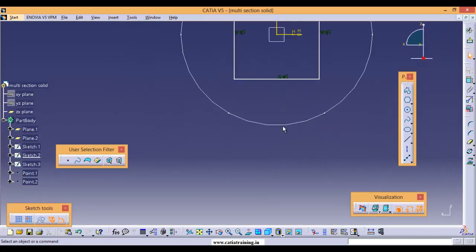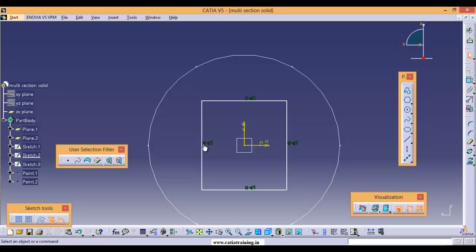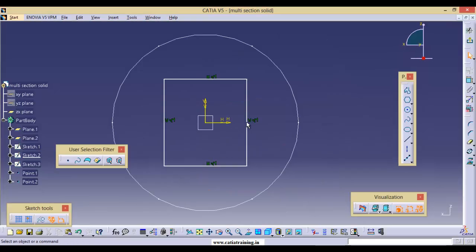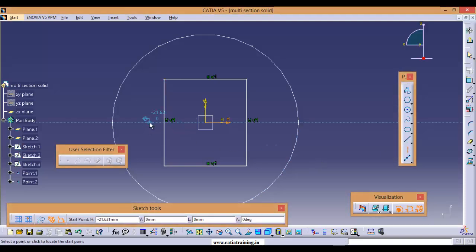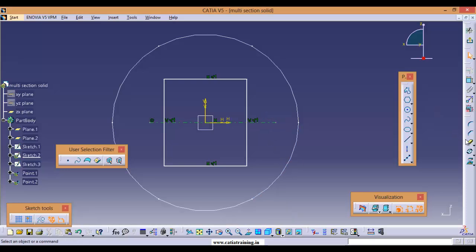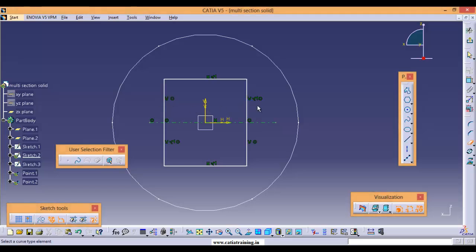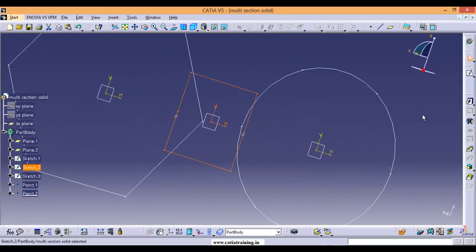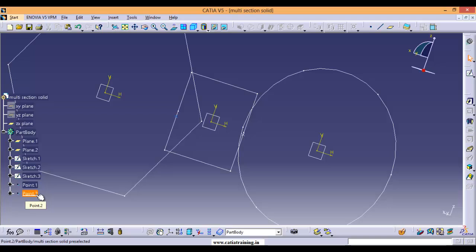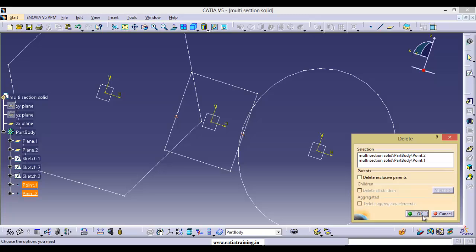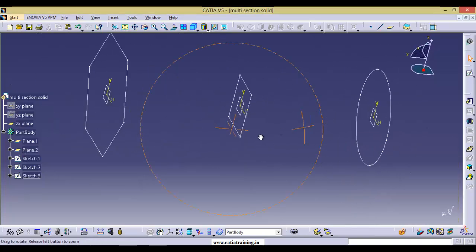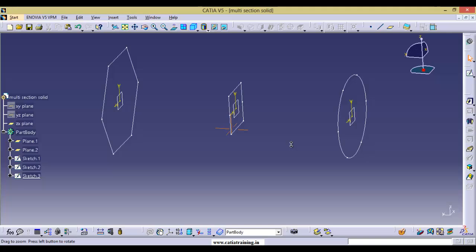Now let us go back to the rectangle. Here you need to break it — place an axis here and here. Take an axis and use Trim to break it. Come back to Part Design and you can remove these two extra points — we don't need them. Now we have six vertex points on all the sections.